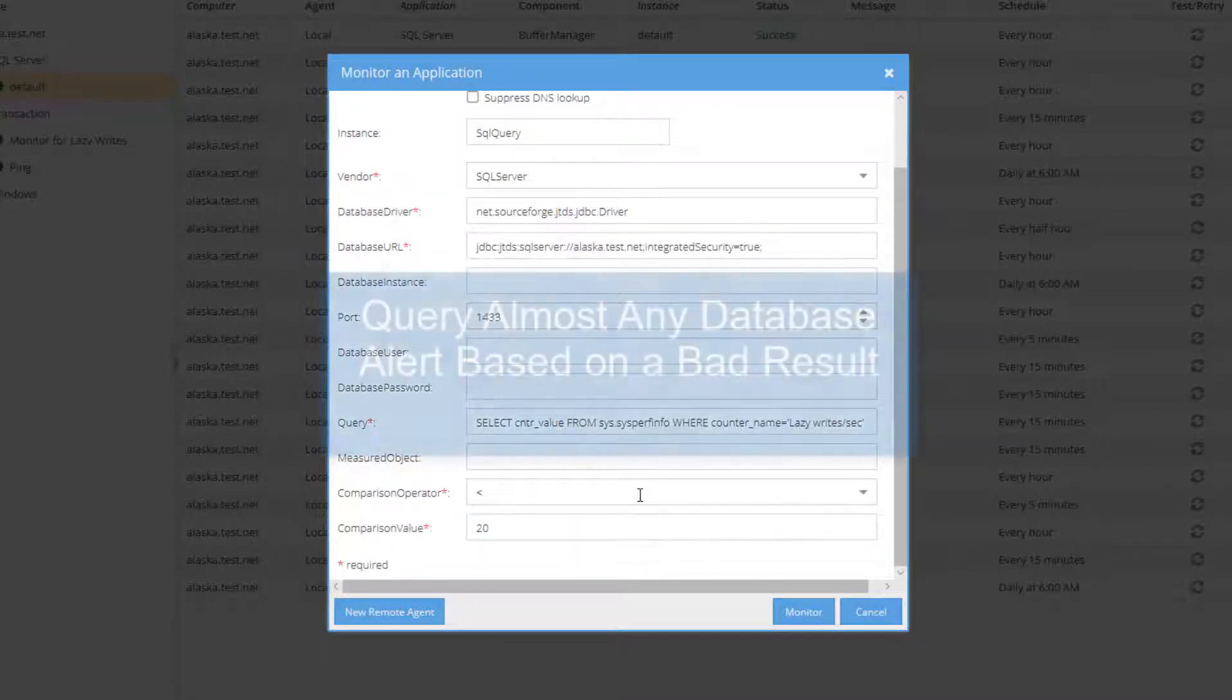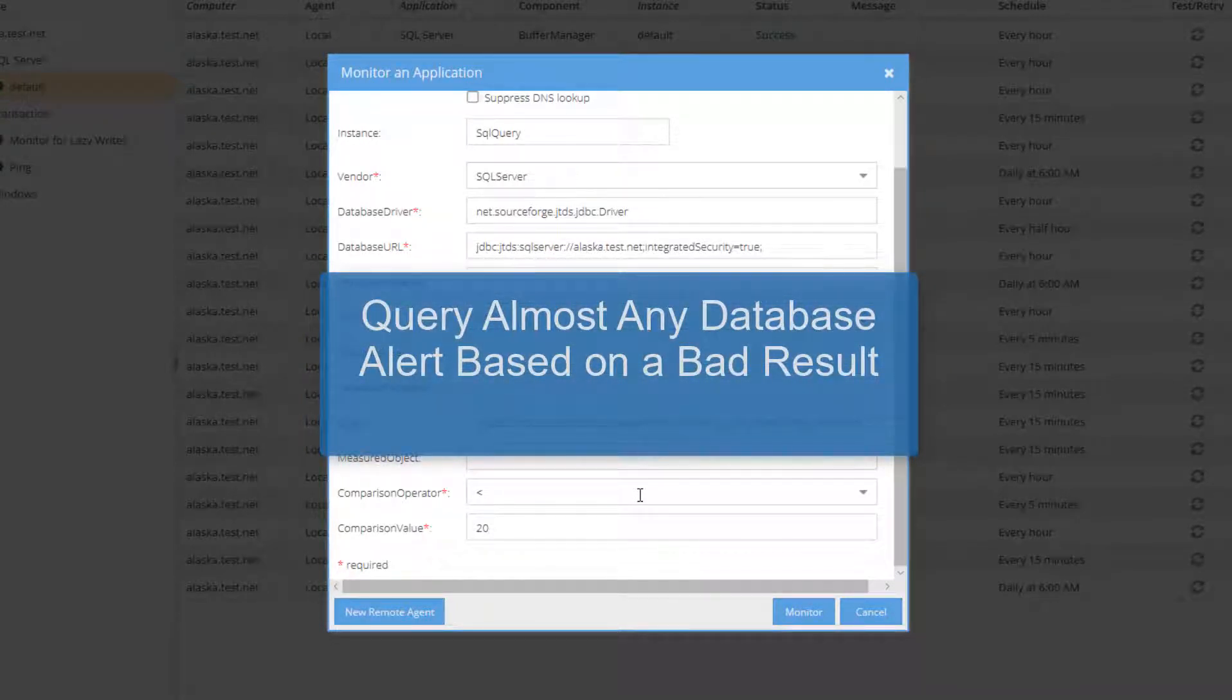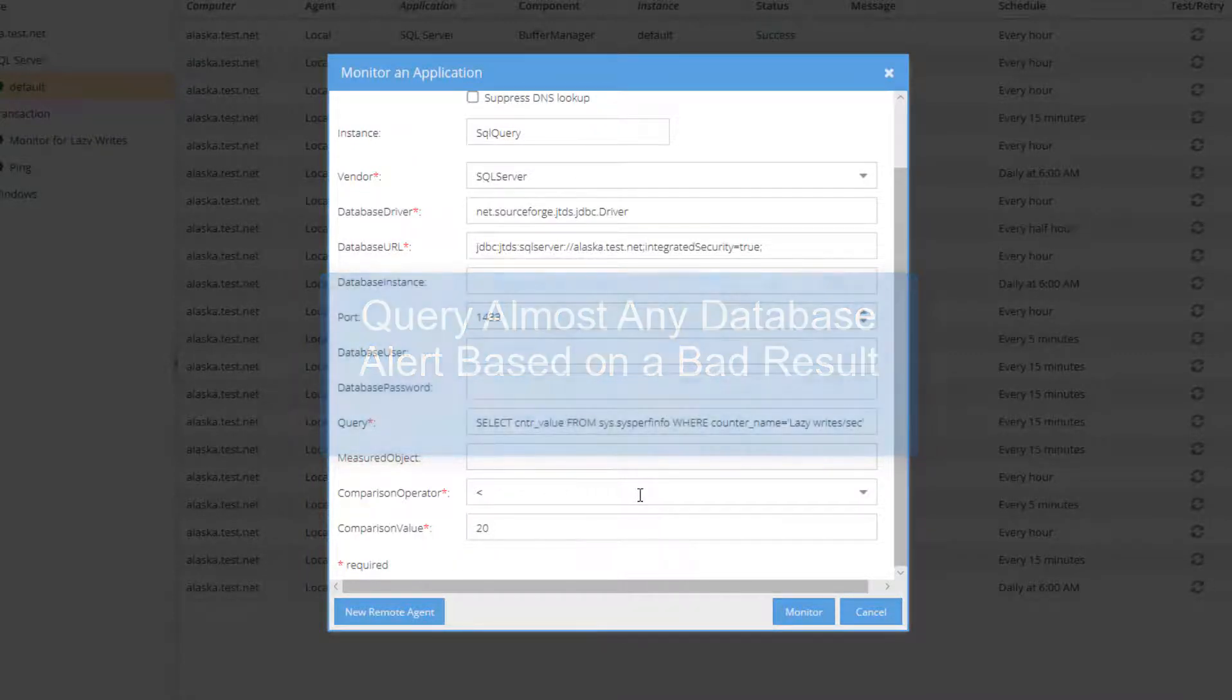Really, this could be any query or any query result. A very powerful capability in Longitude. So you could even query your application for application specific issues inside of SQL.